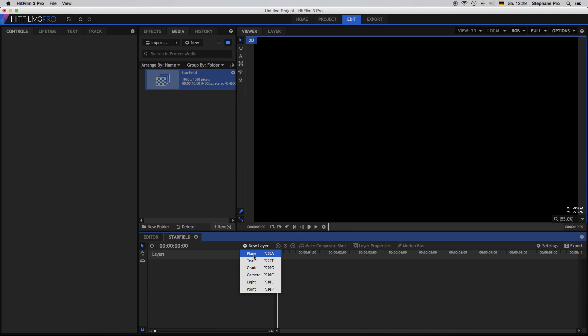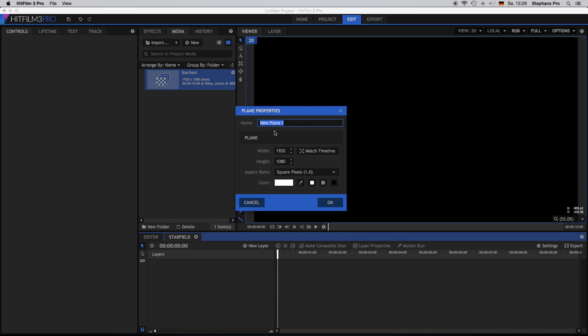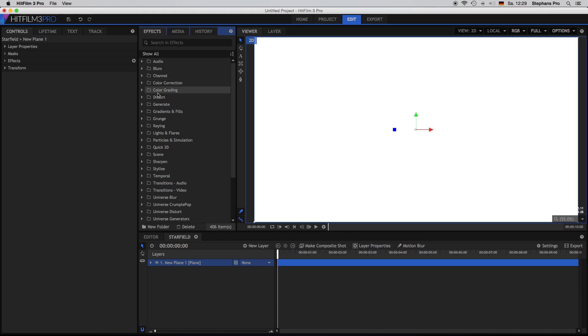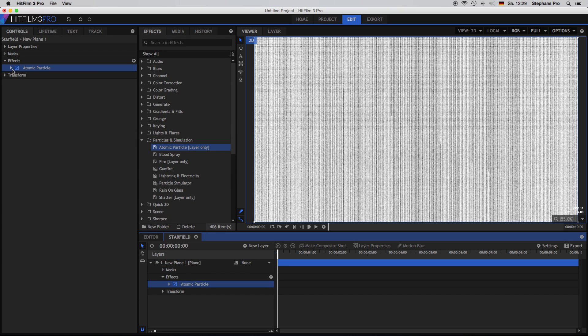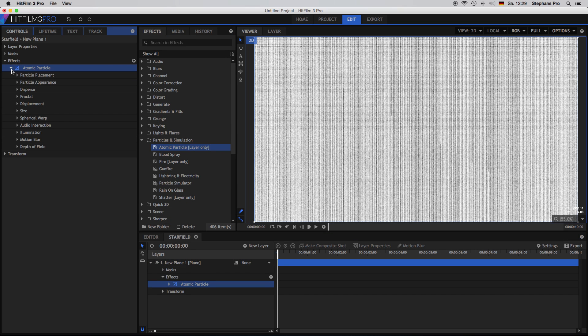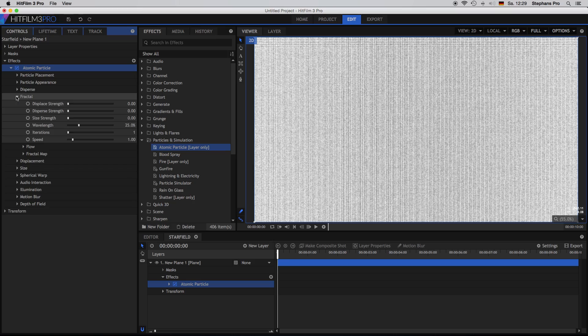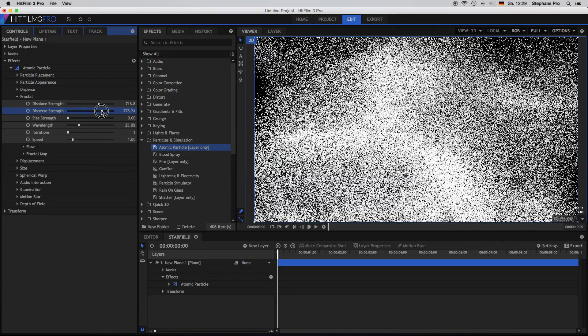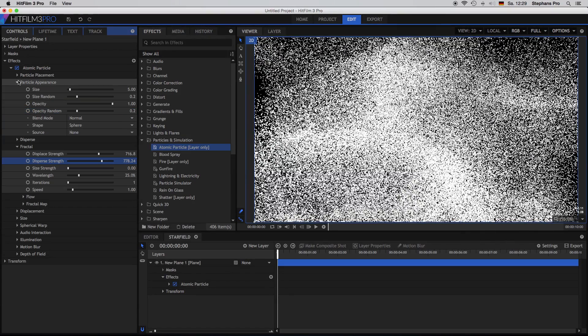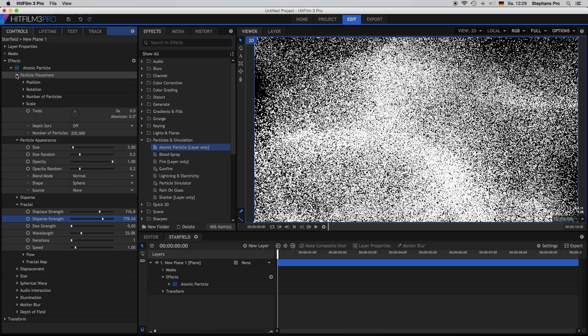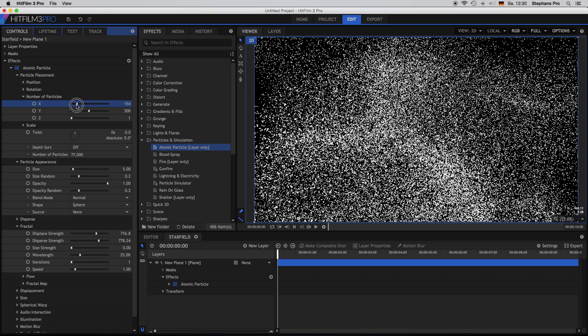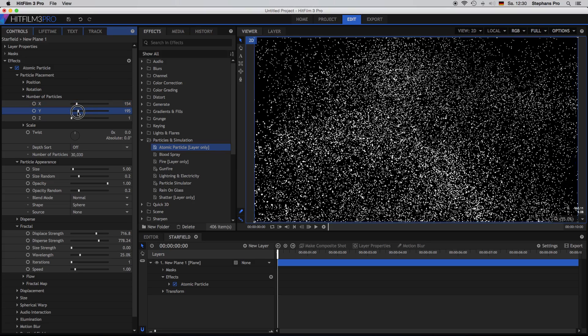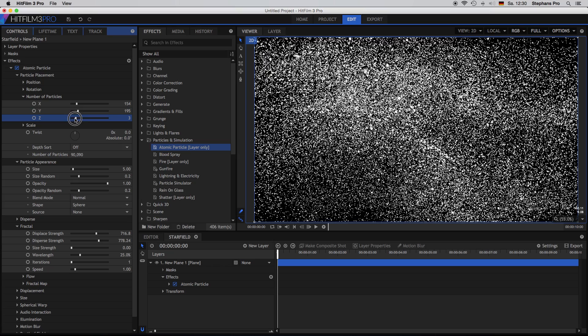Inside this comp we are creating a new plane, a white one, and now we are looking in the effects folder for the atomic particle and just drag it onto this layer. We are changing some values here. In the fractal section we are changing the displacement and disperse around 700 in the particle placement. I will go down to around 150 and 200 on the x and y and on the z I will go up to 3.